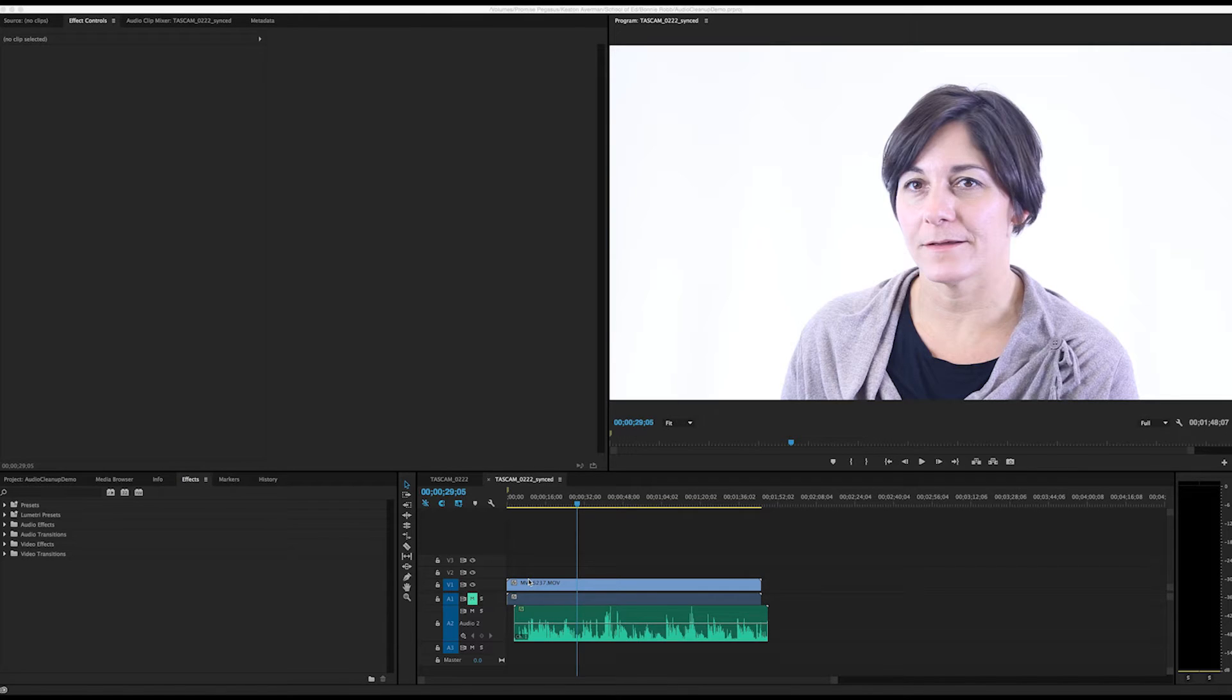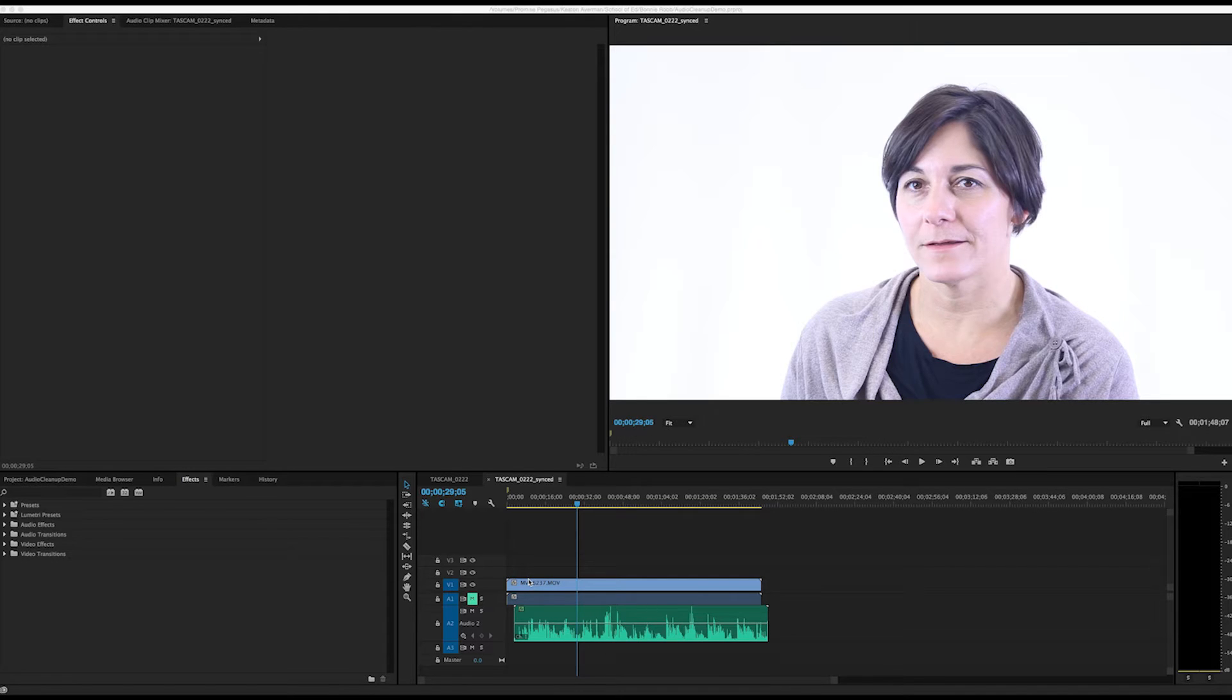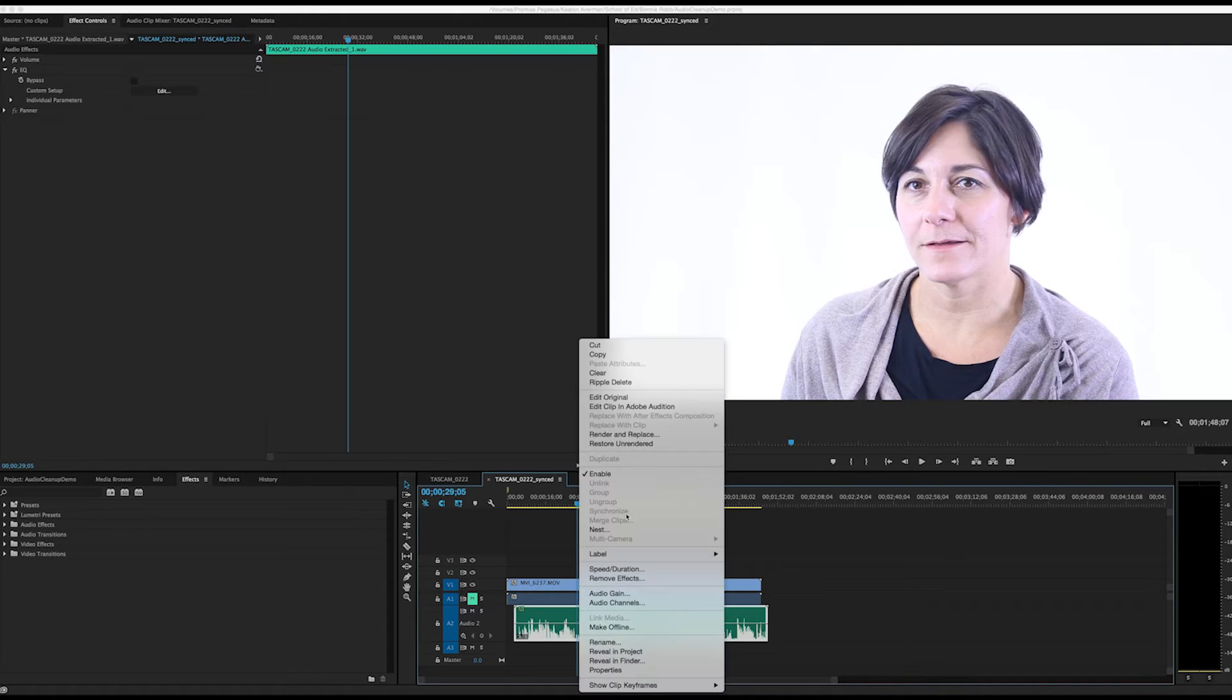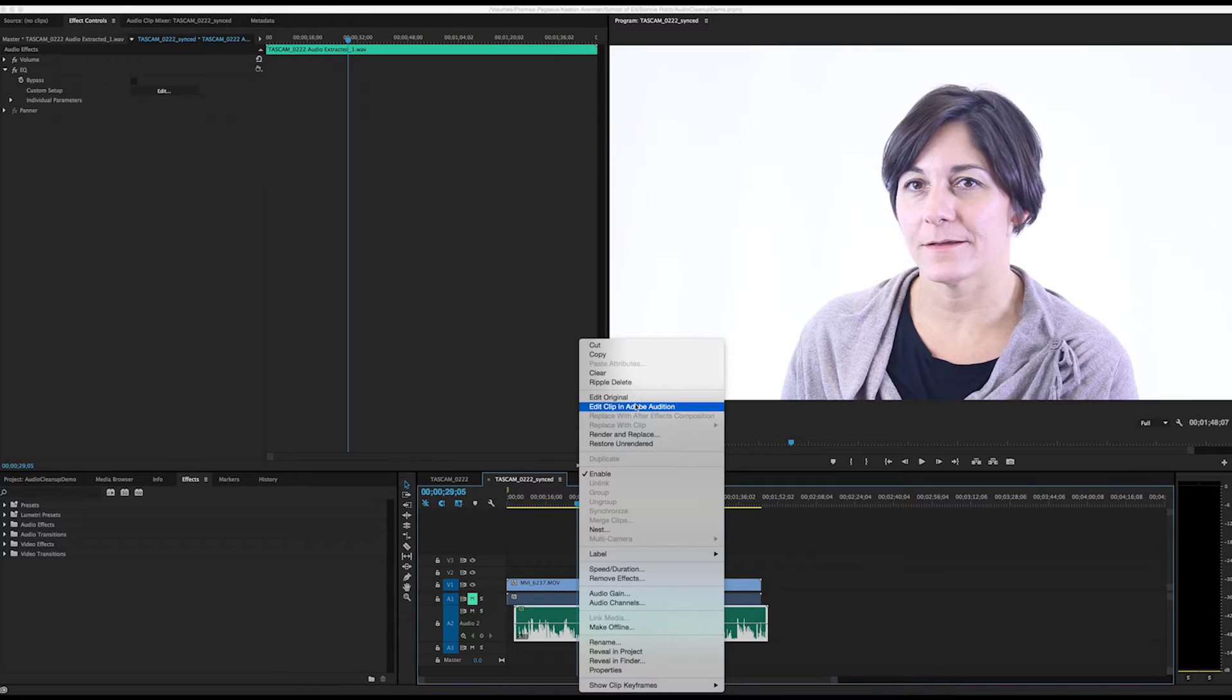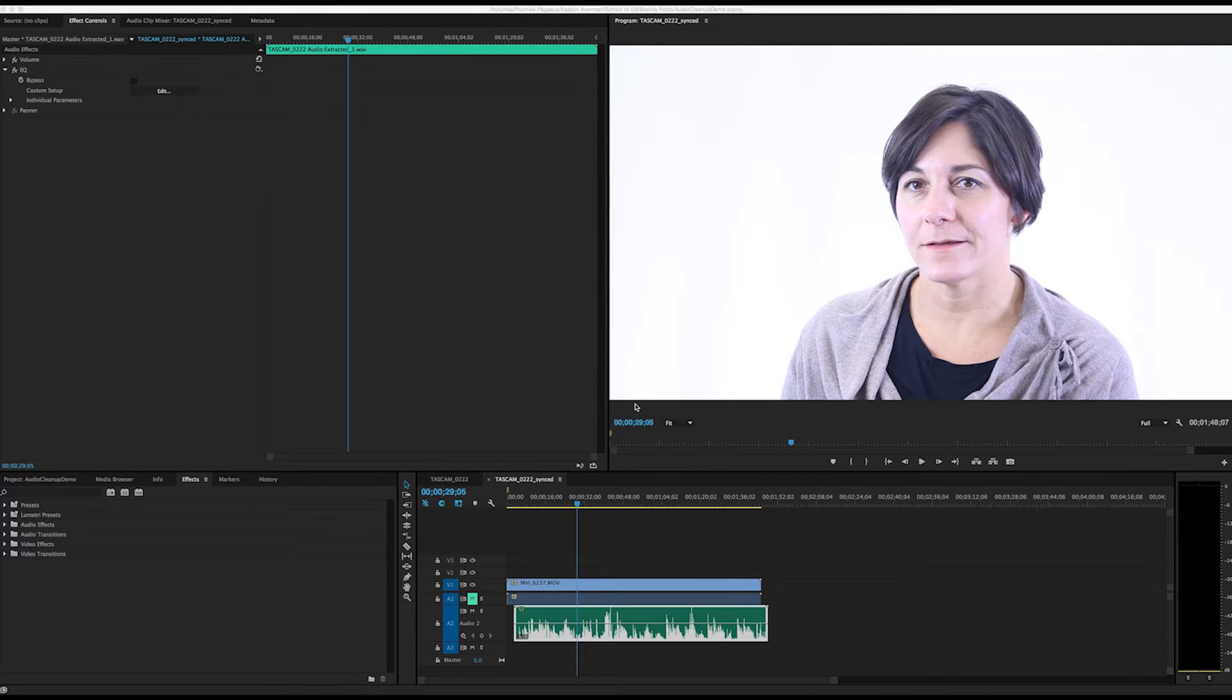With our footage and audio loaded and synced into Adobe Premiere Pro, we'll right-click on the audio track and select Edit in Adobe Audition. We'll then wait for the program to open.